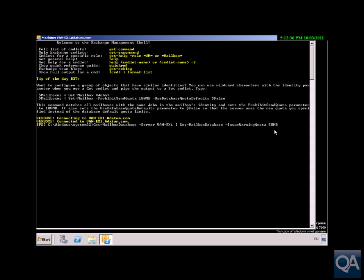Once I get up to 50 megabytes, I'll get a warning produced. Hit return. It's now gone and done that. If I did a Get-Mailbox-Database-Server VAN-EX1, I'd then be able to look at that issue quota.